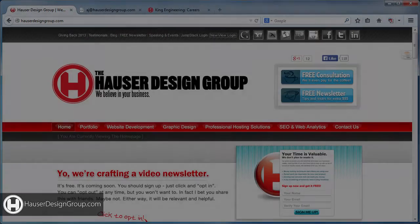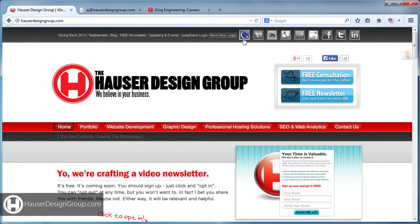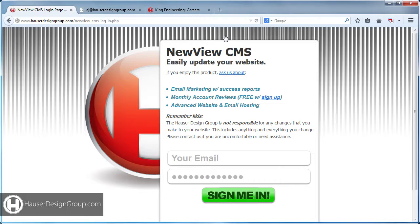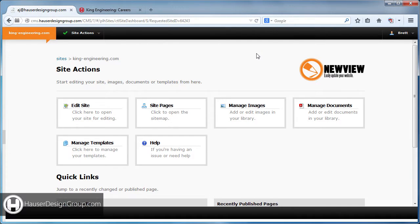Hey Brett, this is a quick tutorial to show you some of the features of New View. First thing you're going to do is click on 'Login' on our website and plug in the credentials that we gave you. When you do that, it's going to bring you to the New View dashboard.